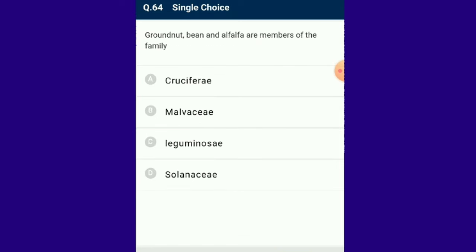Question number 64: Groundnut, bean and alfalfa are members of the family Leguminosae. The legume or pea family, also called Fabaceae, is the third largest family of flowering plants, with about 670 genera and nearly 20,000 species of trees, shrubs, vines and herbs.